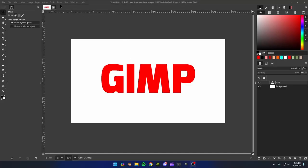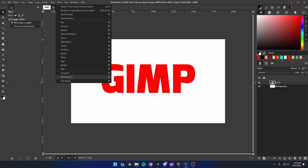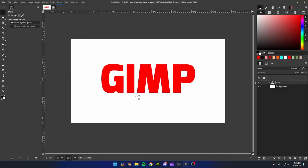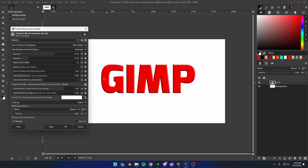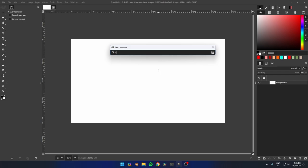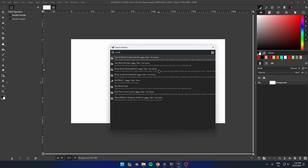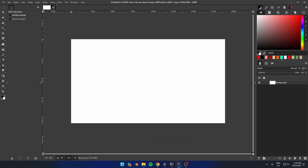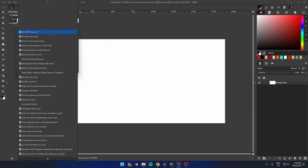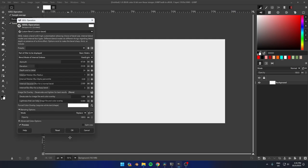The Custom Bevel plugin allows you to create custom bevel effects for your images. This is a great way to add depth and dimension to your text or other objects. To use this plugin, either search for it with the slash key on your keyboard or find it under GEGL operations.